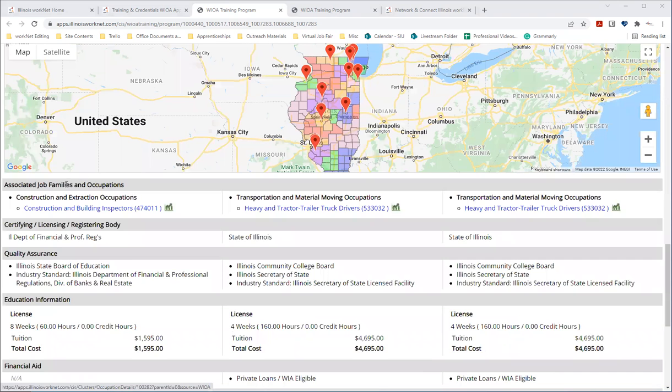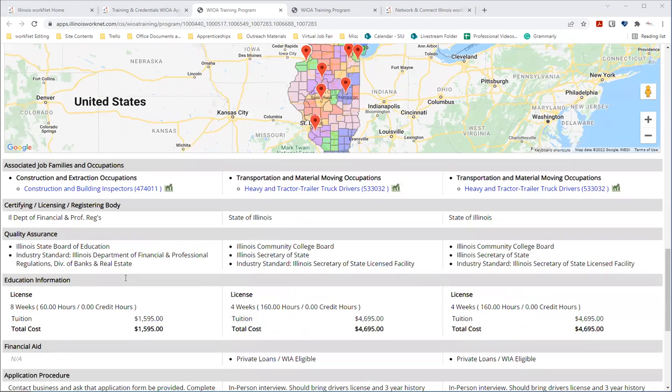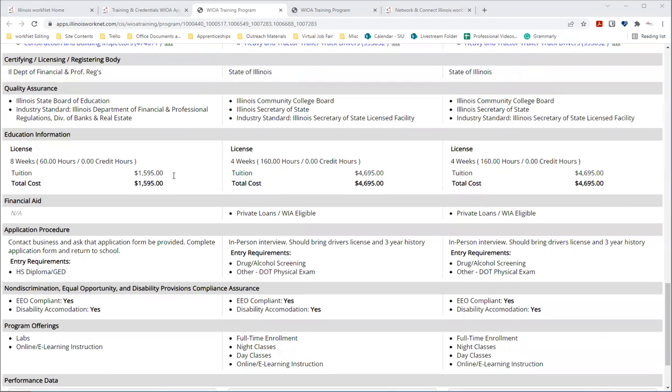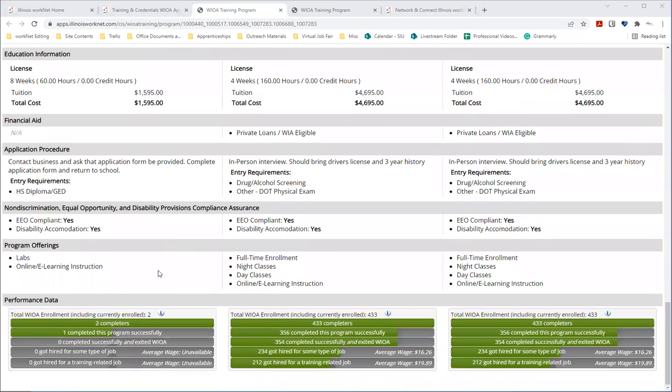Associated job families and occupations certifying licensing or registering body quality assurance education information, we can see the tuition time it takes to complete financial aid if available the application procedure non discrimination equal opportunity and disability provisions compliance assurance program offerings and then that performance data that we mentioned.